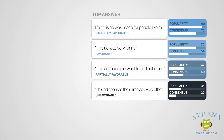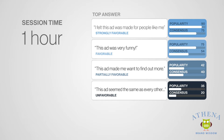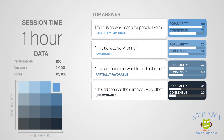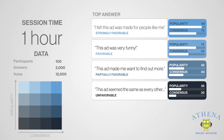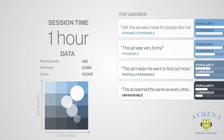A typical session lasts an hour, and delivers the kind of rich insight we can get from a small group discussion with answers in natural language, but we get it at quantitative scale, with meaningful data on the different opinion segments around an idea, and which are dominant.